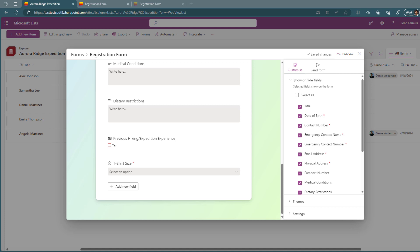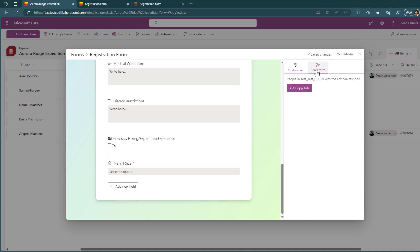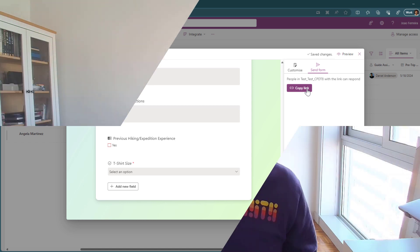One last limitation, but probably the most important one is that this functionality for now is not available for anonymous users, which means that you will only be able to share the forms with users of your organization. If you want to share this externally publicly in the web or with guest users, well, you will have to find other alternatives like using Microsoft forms integrated with Power Automate. But well, make sure that you don't send the link from the send form to external users. Otherwise, they will not be able to see the form to add the content to the list.